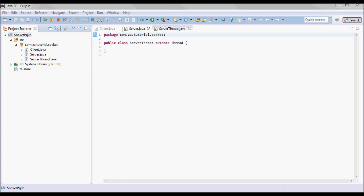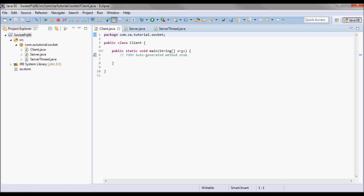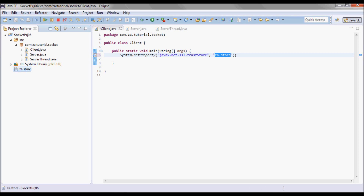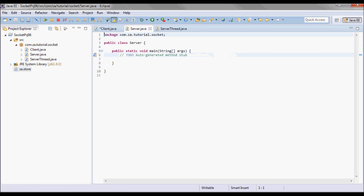Next, let me go to the client and set a system property — javax.net.ssl.trustStore — pointing to za.store. I'll do the same thing on the server.